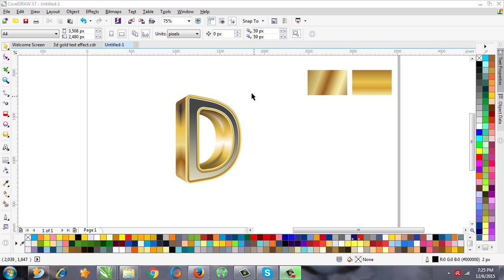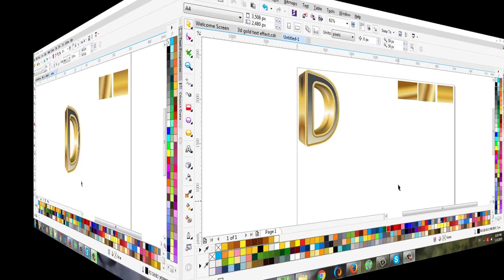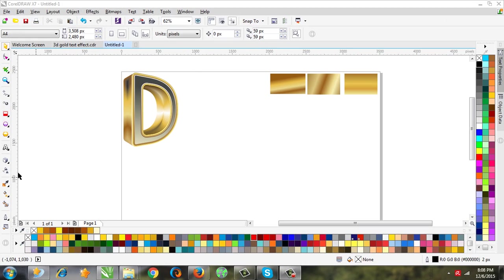Hello everybody, this is me Saber and you're watching Corel Master YouTube channel. Today in this video I'm going to show you how to make this beautiful 3D text effect in CorelDRAW. So let's start. First, of course, we need text.